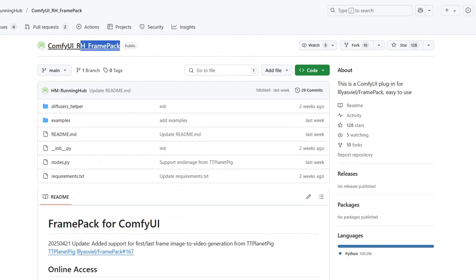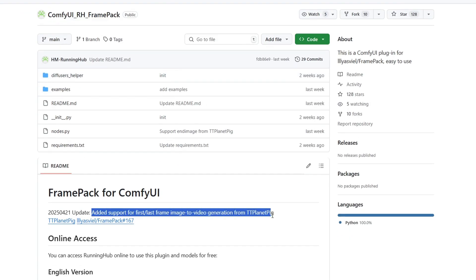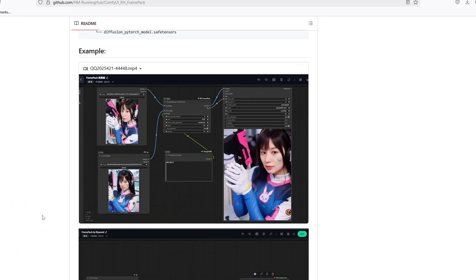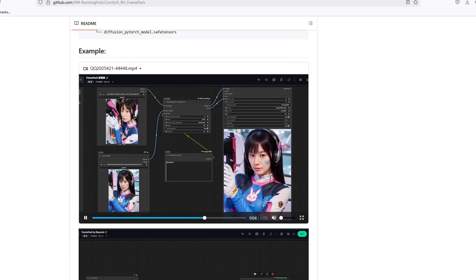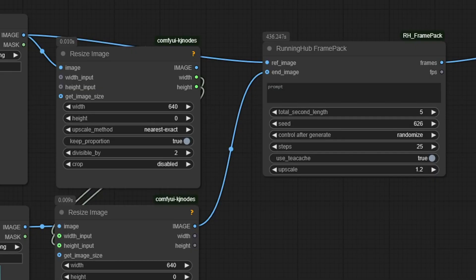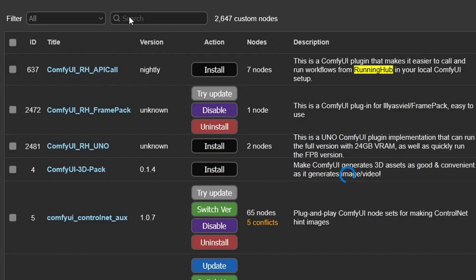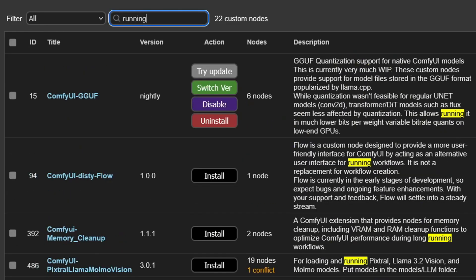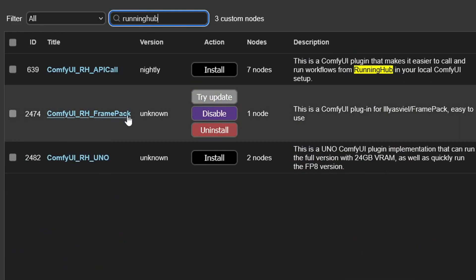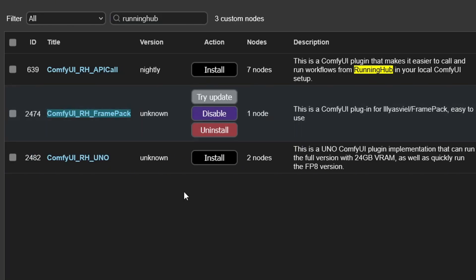This workflow uses the custom node called ComfyUI RH FramePack, which allows you to use the RunningHub FramePack node to create a first and last interpolation, as shown in the video example. To download this custom node, go to your ComfyUI custom node manager, search for RunningHub, and download the ComfyUI RH FramePack node. After installing the custom node, just restart ComfyUI.